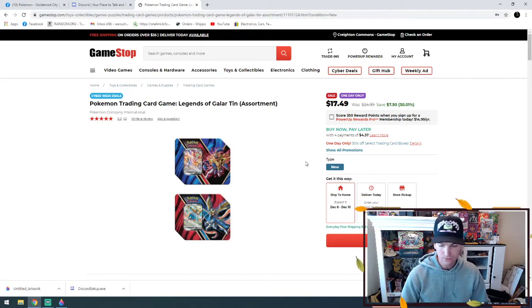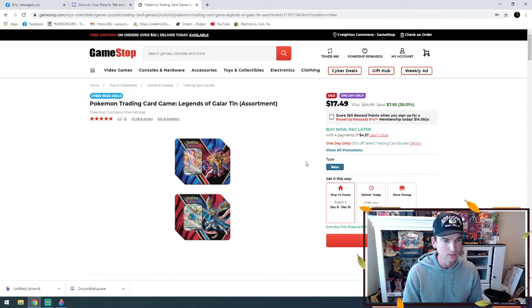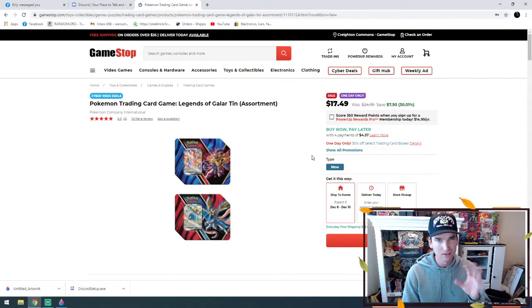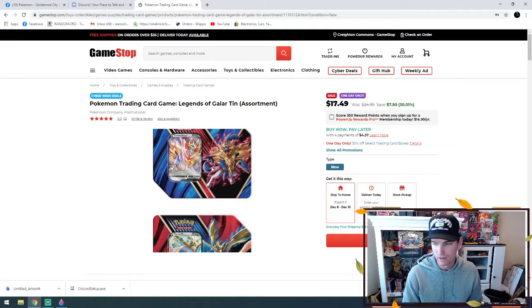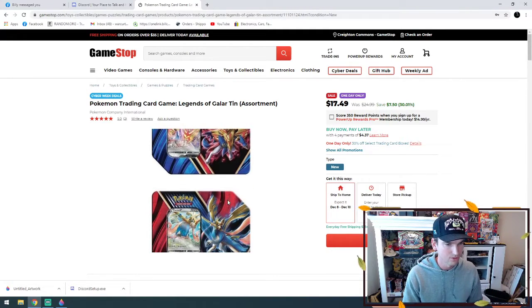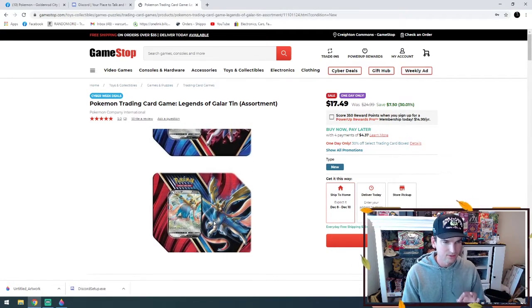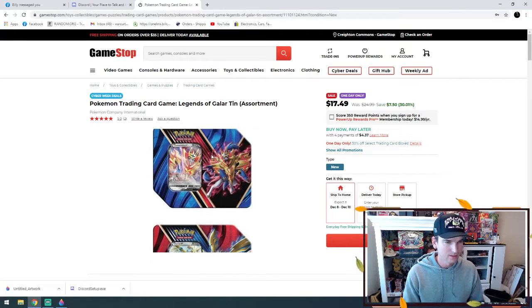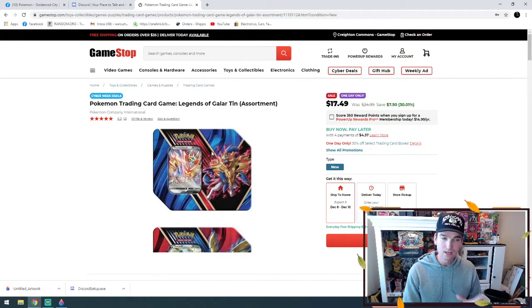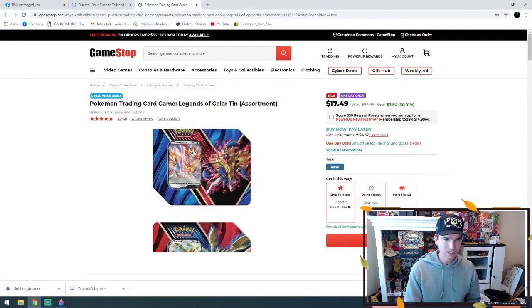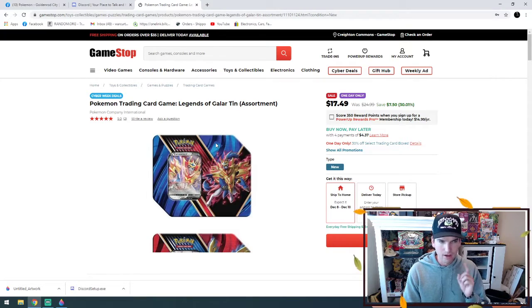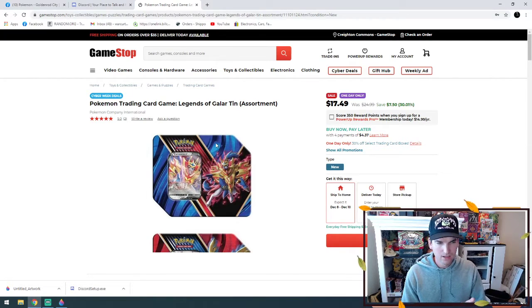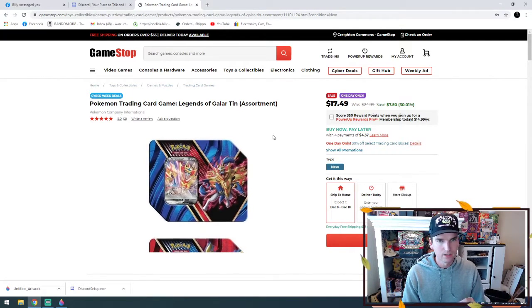It's going to be Sword and Shield packs. I believe they might throw in some older stuff - I know XY Evolutions they throw into a lot of random things. It's been a minute since I opened one of these, I don't know exactly what is going to be in it. But I believe I might have done a video on it - check out my other videos and it might show what's inside.